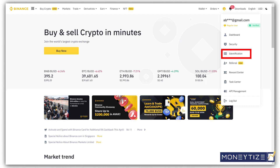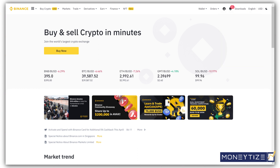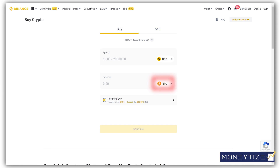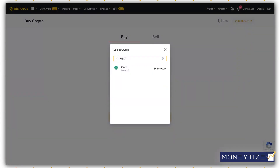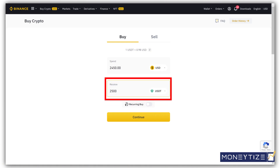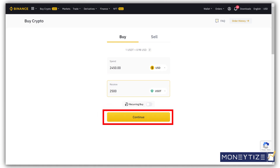Once your account is verified, the next stage is to fund your account with USDT. Ensure you are on the home page here. Click buy now. Click here to select your local currency. Click here and search for USDT, then select USDT. Input the spend amount here and click continue. Select your payment method and complete your purchase.